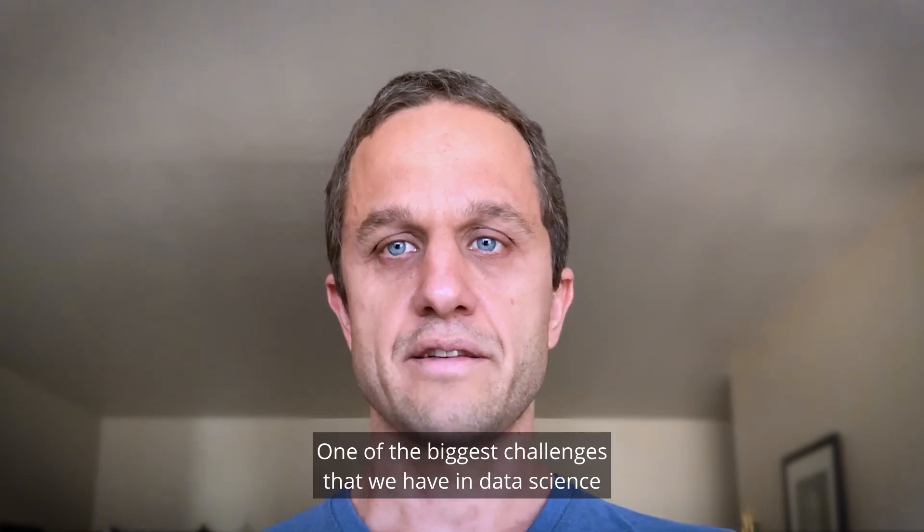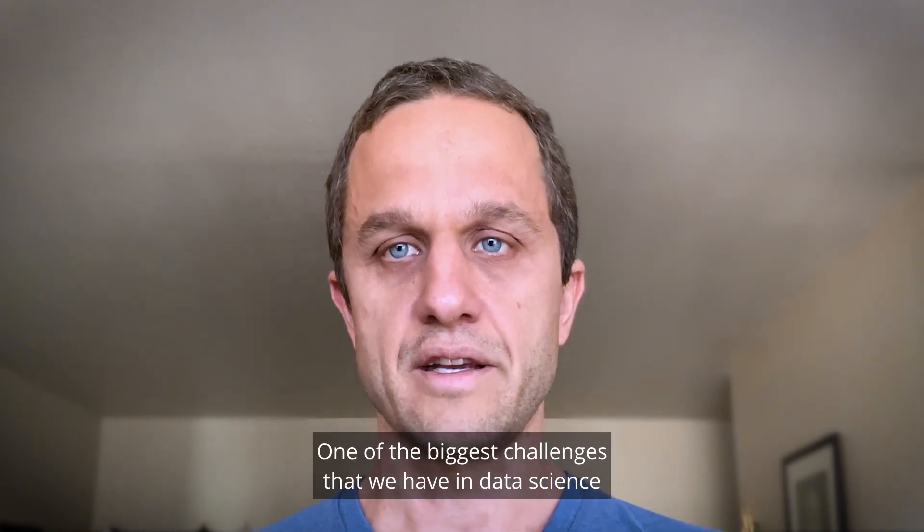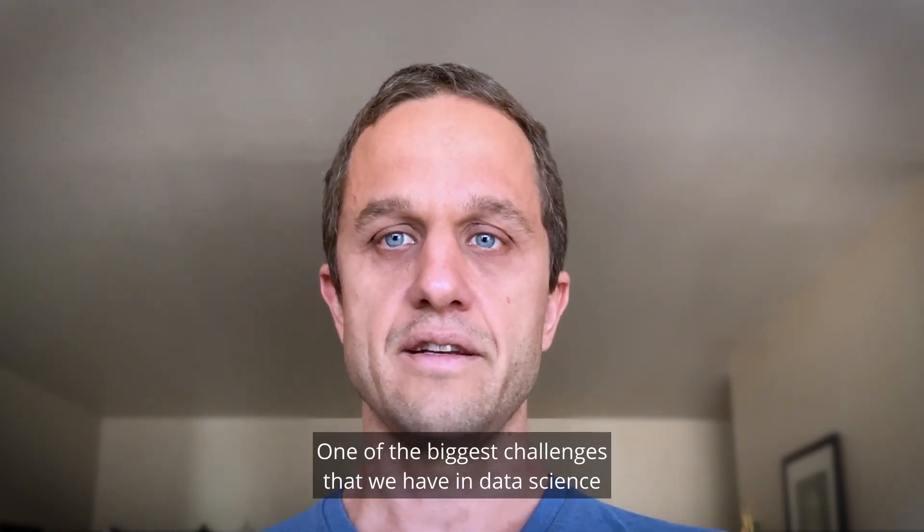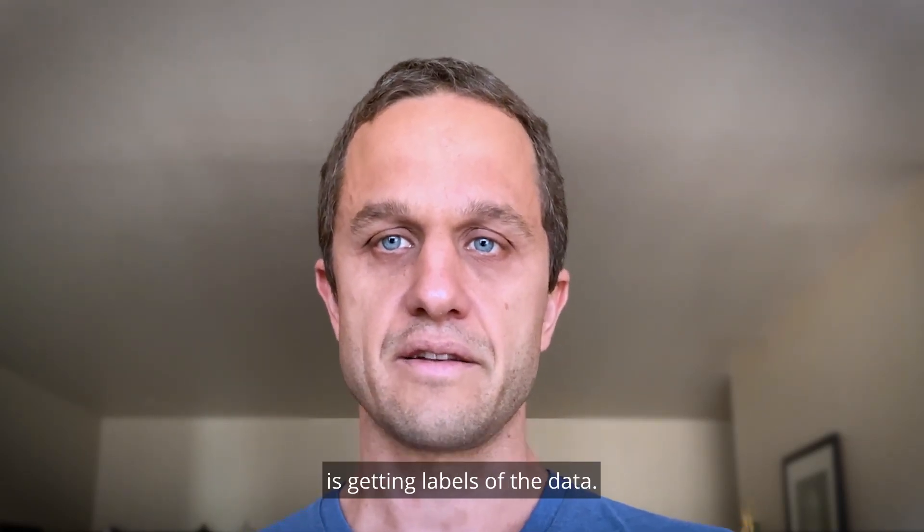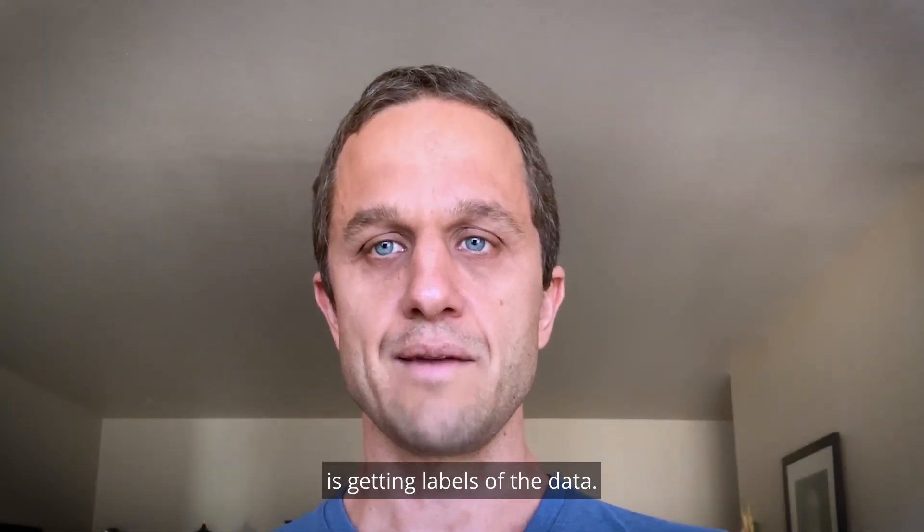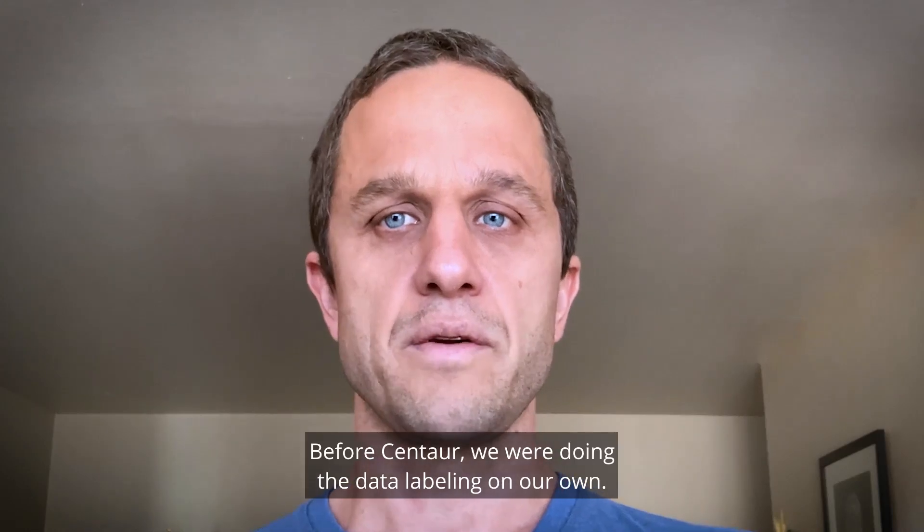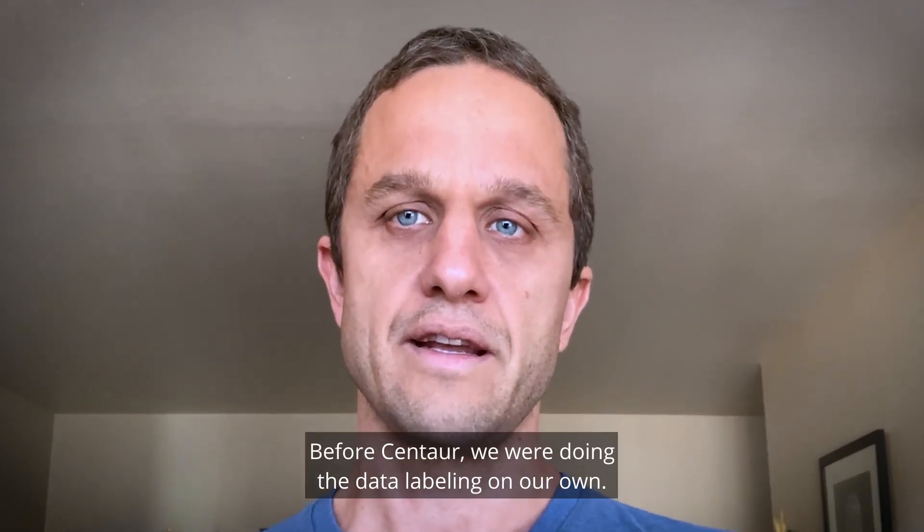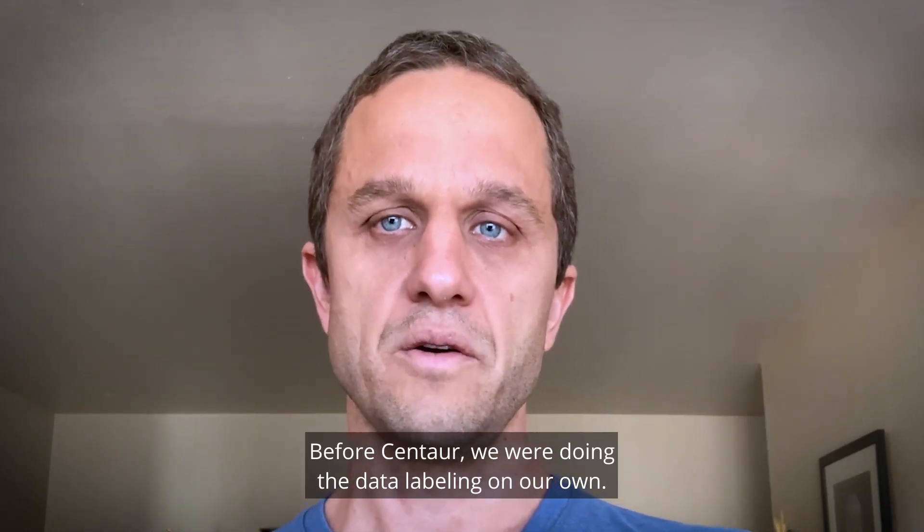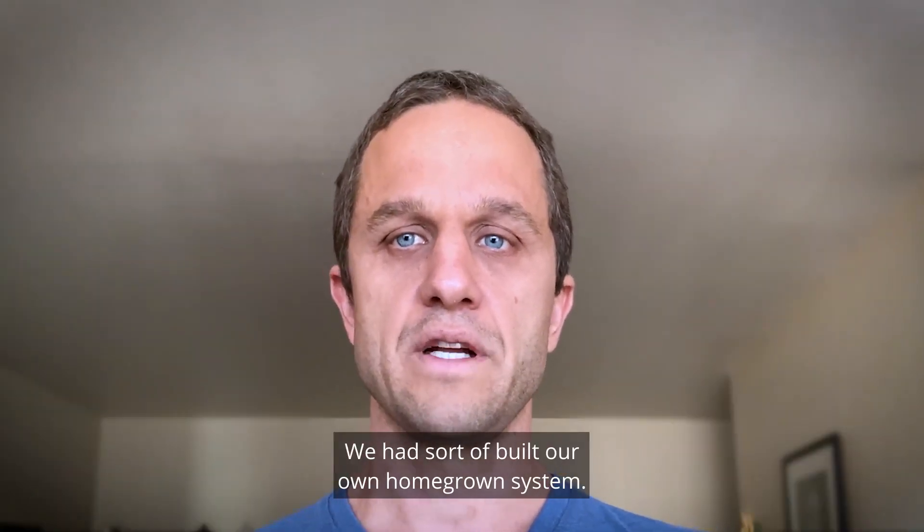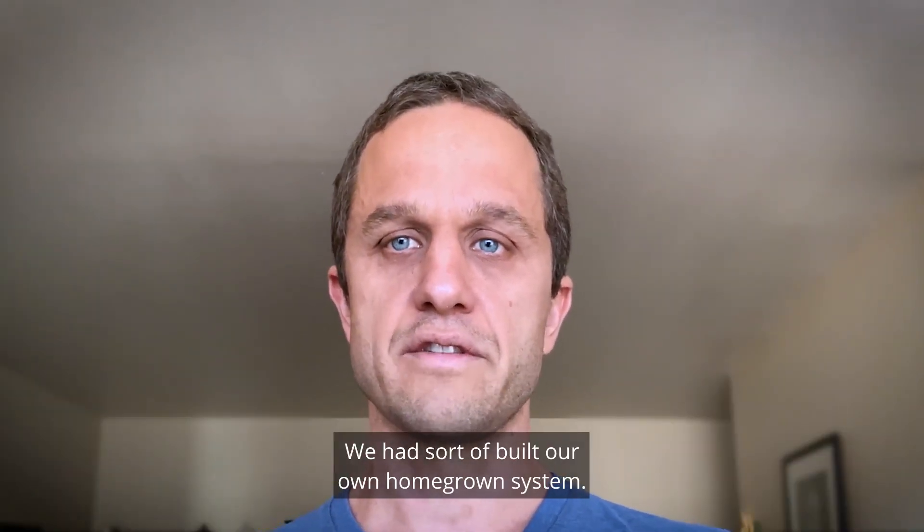One of the biggest challenges that we have in data science is getting labels of the data. Before Centaur, we were doing the data labeling on our own. We had sort of built our own homegrown system.